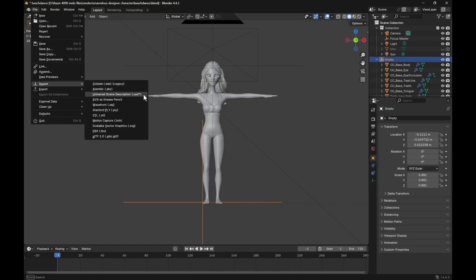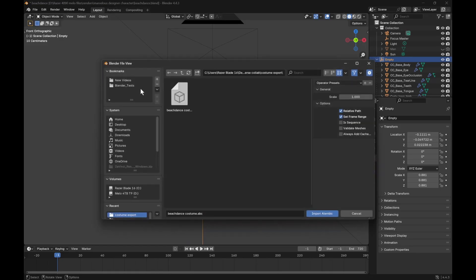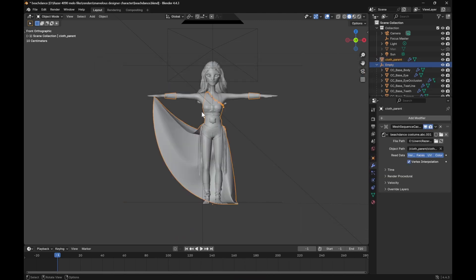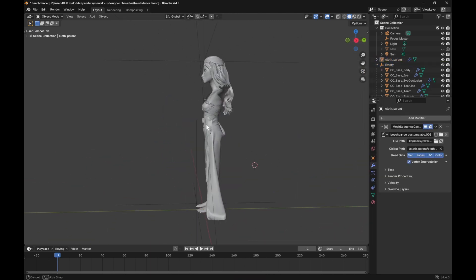And in Blender, I imported the Alembic file and it fits the character perfectly.